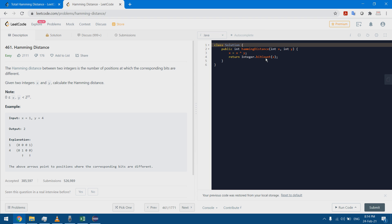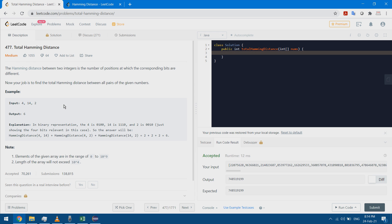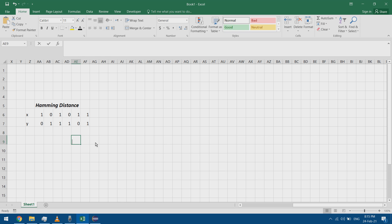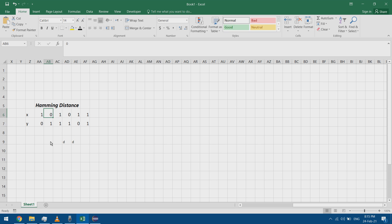In problem 461 I found the solution for Hamming Distance, and in 477 I want to find the total Hamming Distance. So if I have three elements in an array, I find the Hamming Distance between the first and second, the first and third, then the second and third, and return the sum. As a quick reminder, Hamming Distance is the number of different bits between two integers.